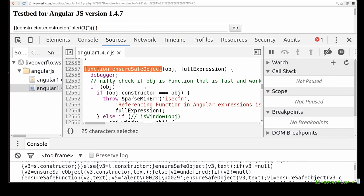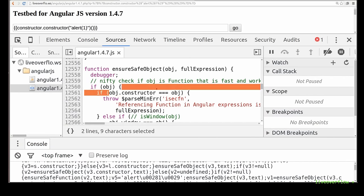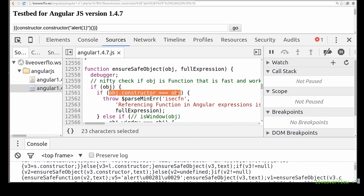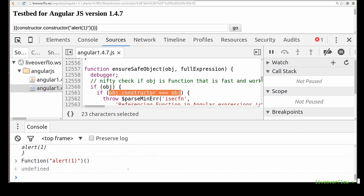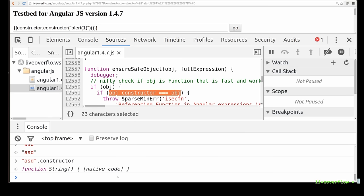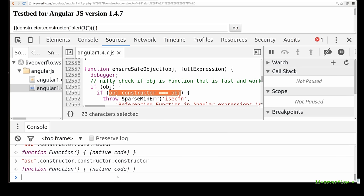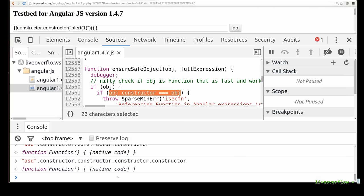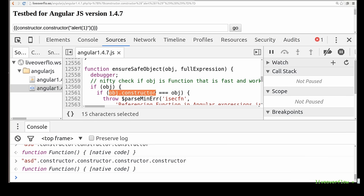Here is quite a clever check if the object coming in as parameter obj is the function constructor. I've briefly mentioned that the highest constructor in JavaScript is the function constructor. This means if you try to get the constructor of the function constructor, you will end up with the function constructor again. So when obj is already a function constructor, the constructor of that will be again the function constructor. So this if will evaluate to true and throw this error.